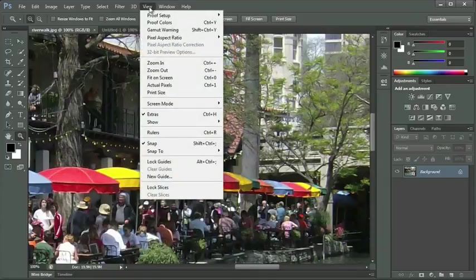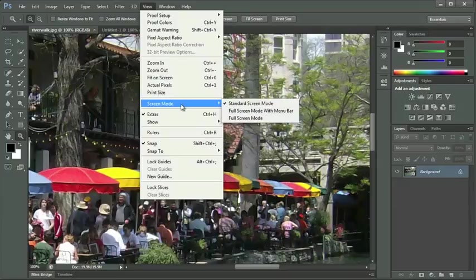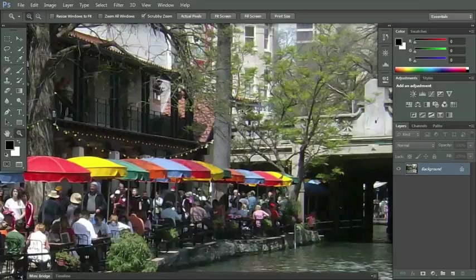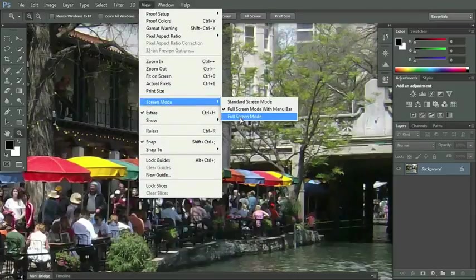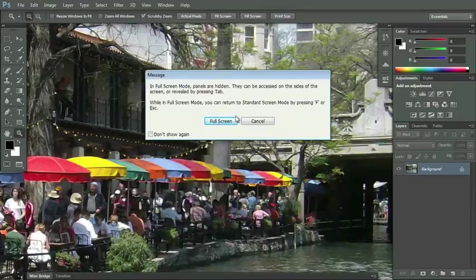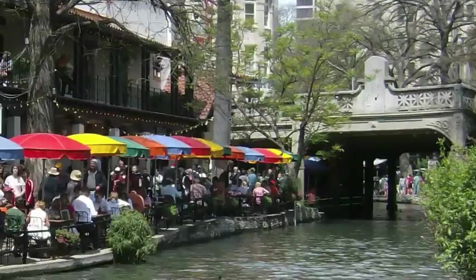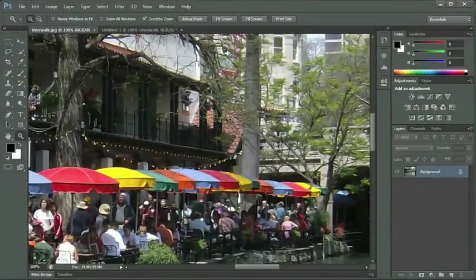Let's take a look under View and look at Screen Mode. By default, the checkmark is set to Standard Screen Mode — that's where we can see everything. Let's choose Full Screen Mode with Menu Bar. You'll notice we lose a few features on our window and can see more of our picture. Now let's go to Full Screen Mode. This one gives us a warning dialog box before we commit, because many times students get into Full Screen Mode by mistake — usually by pressing the F key — and they don't realize it. They may have been going for a shortcut key, and they accidentally pressed F. All you have to do is press your F key to get back.